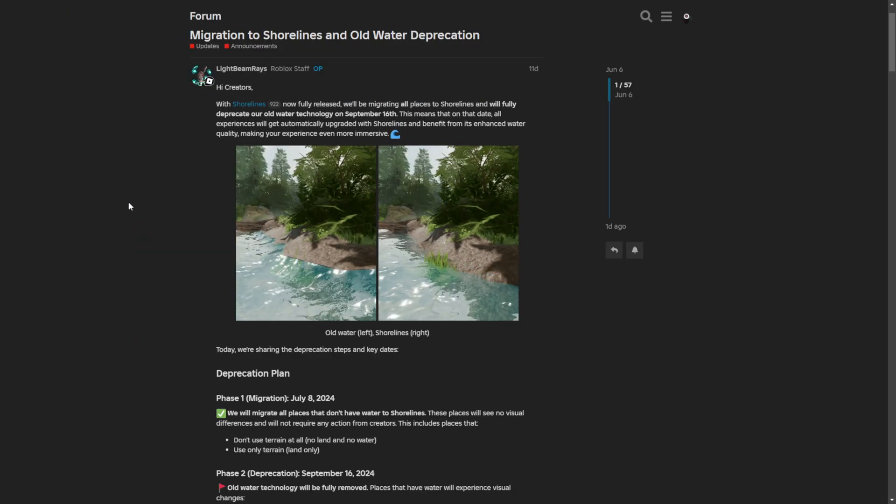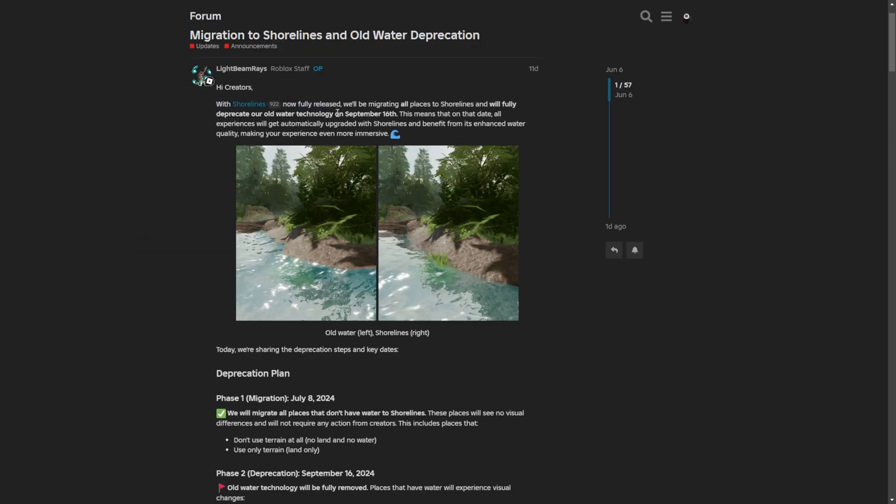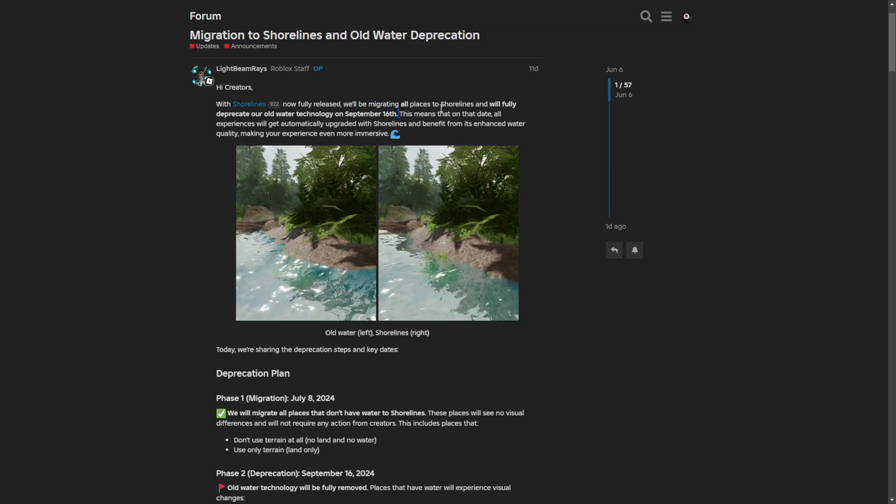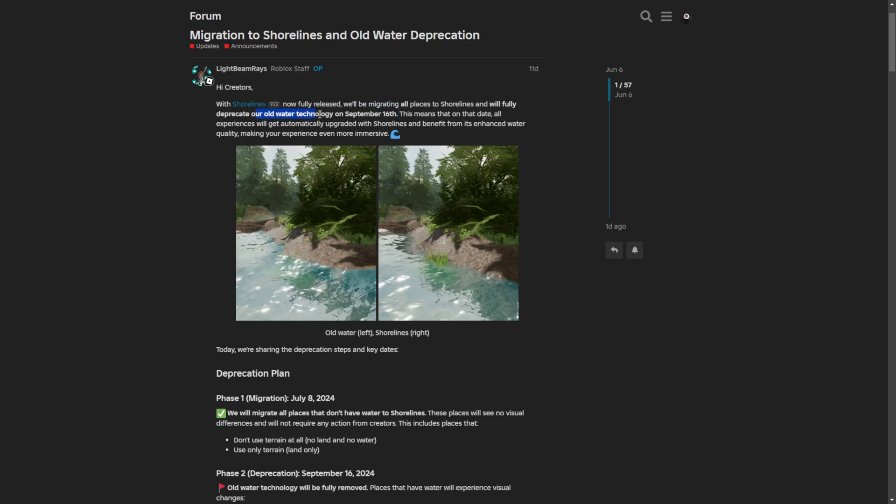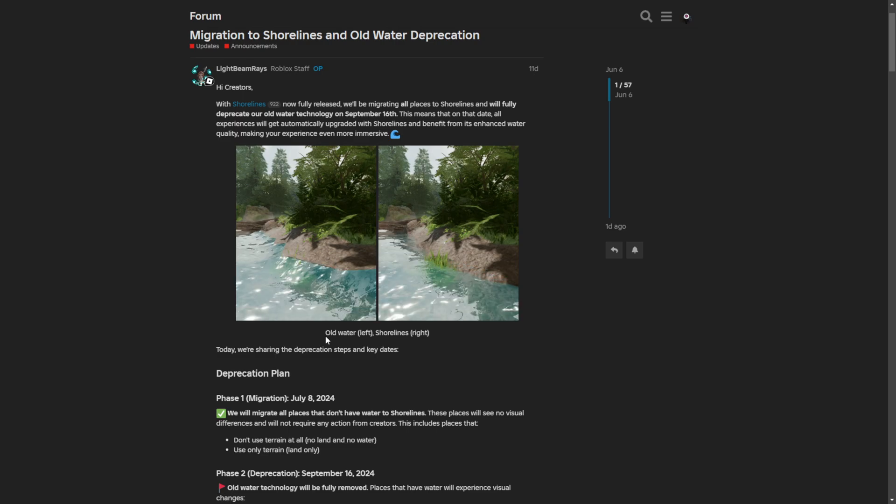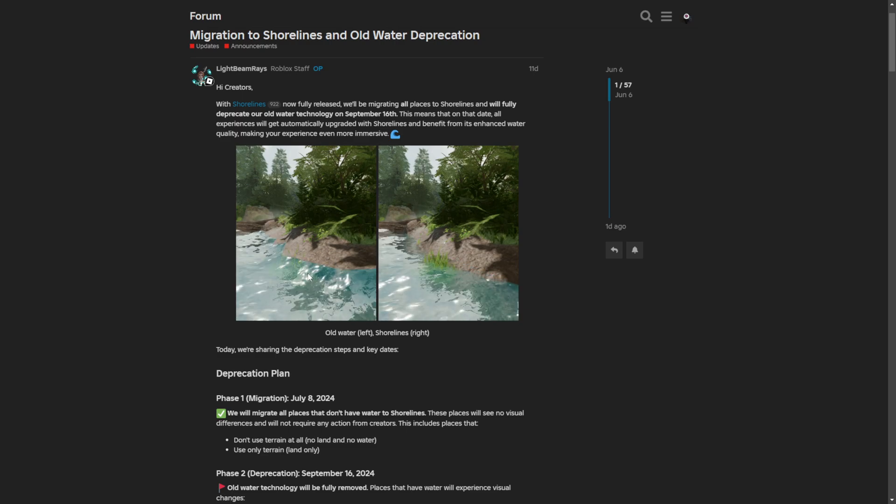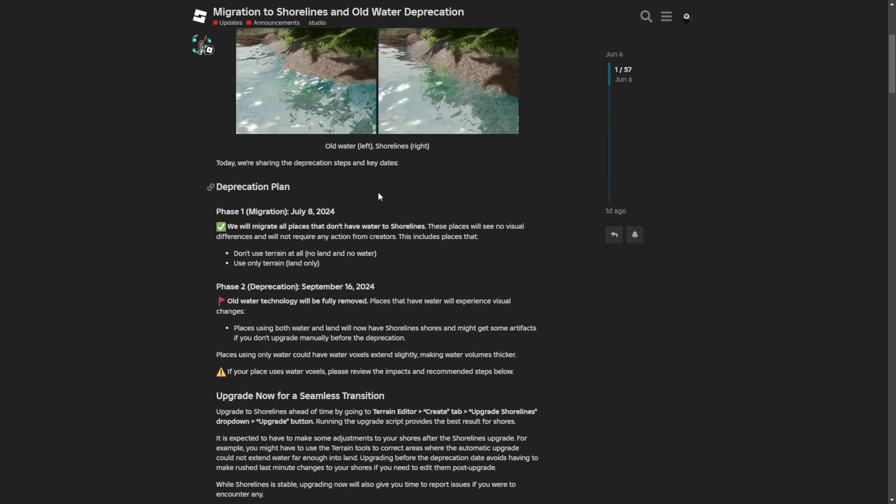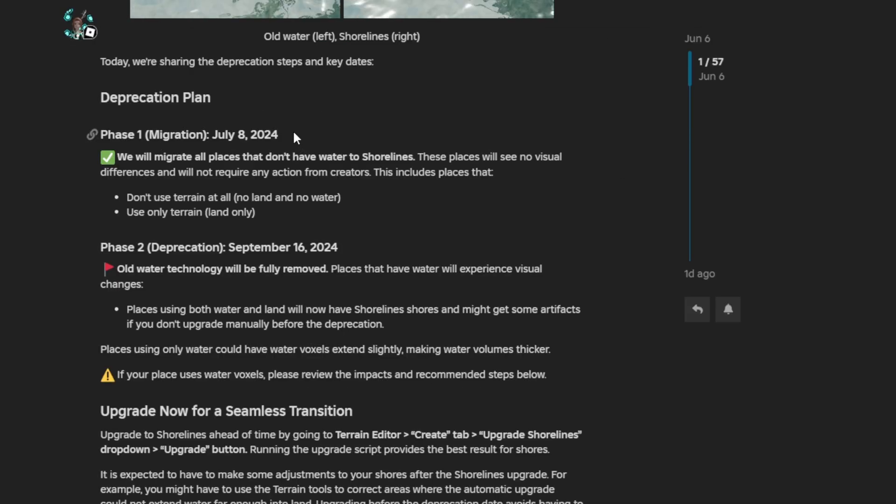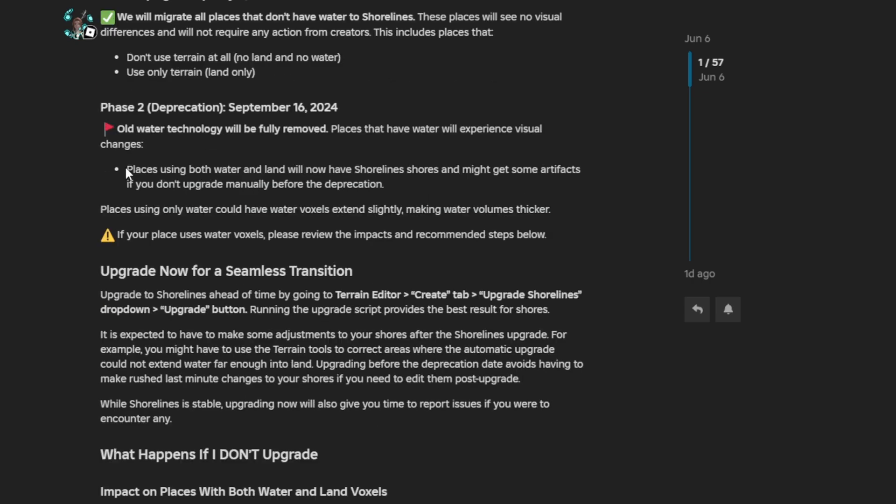To go over this dev forum post, they are saying that with shorelines now fully released, they'll be migrating all places to shorelines and fully deprecate the old water technology. That means the old water on the left isn't going to be supported or used anymore. Places that have water will experience visual changes, and places using both water and land will now have shorelines and might get some artifacts if you don't upgrade them manually.